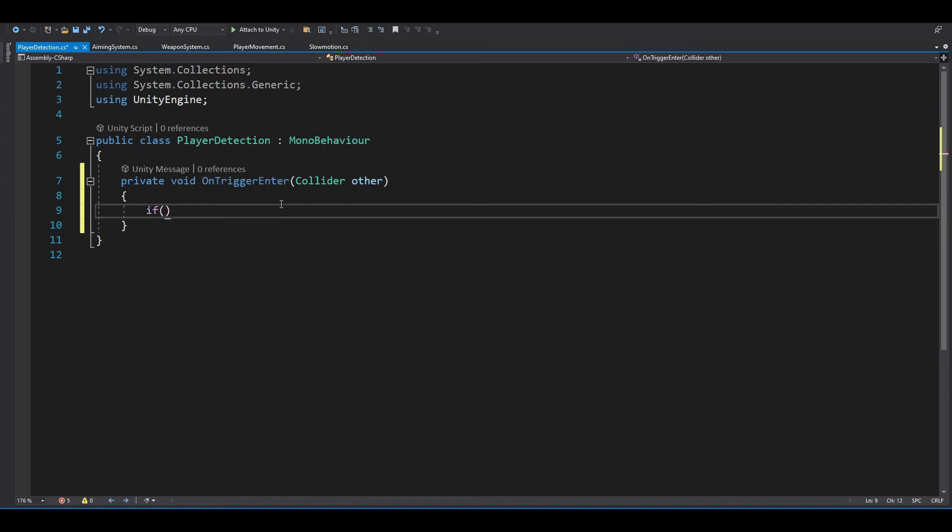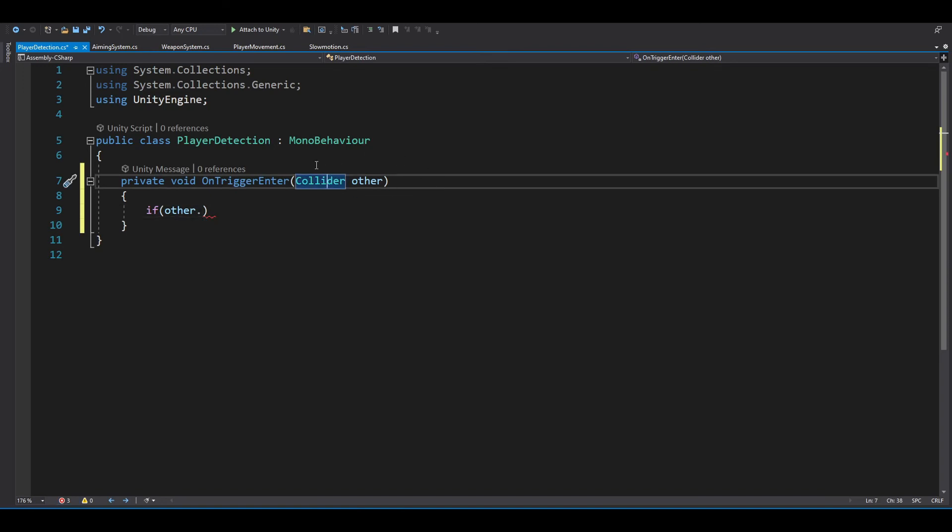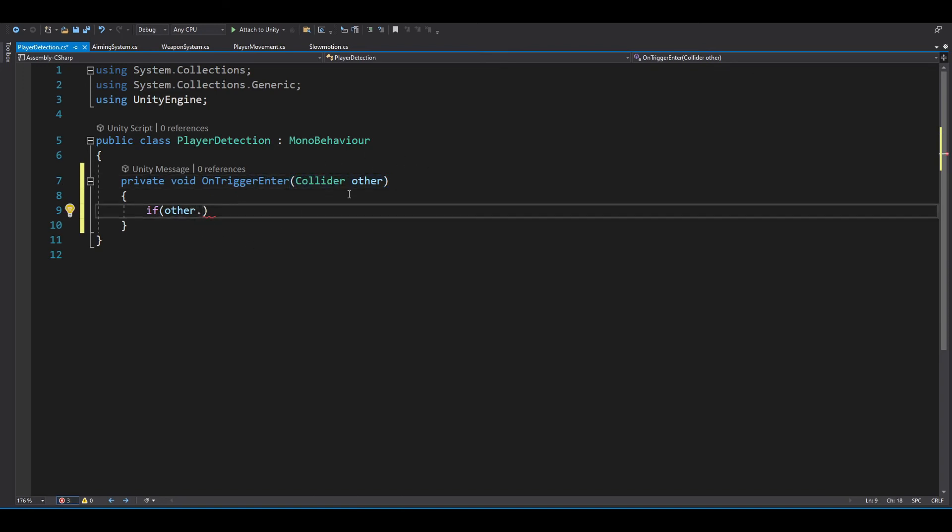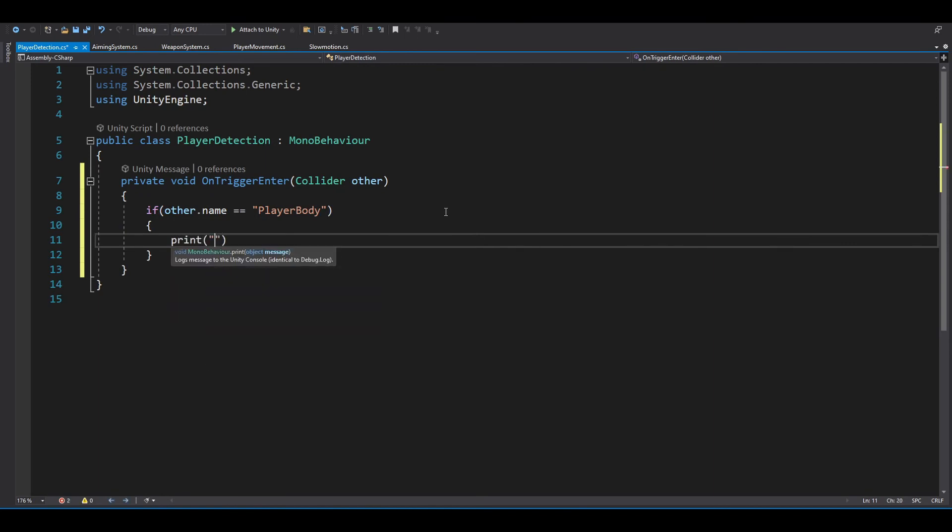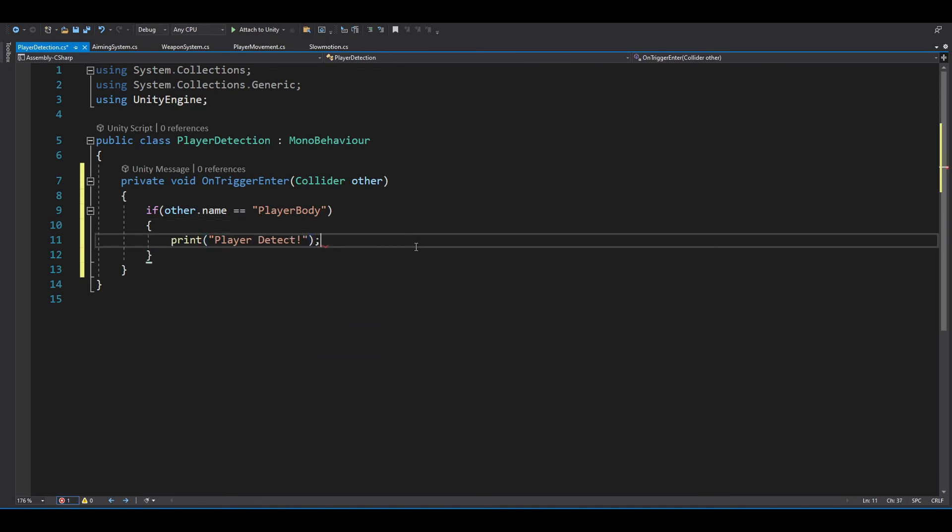So now it will get the collide when it collides with something. For example, if other dot, so this will represent our output, if other dot name is equal to our player body, let's say, we want to print player detect with a semicolon at the end.